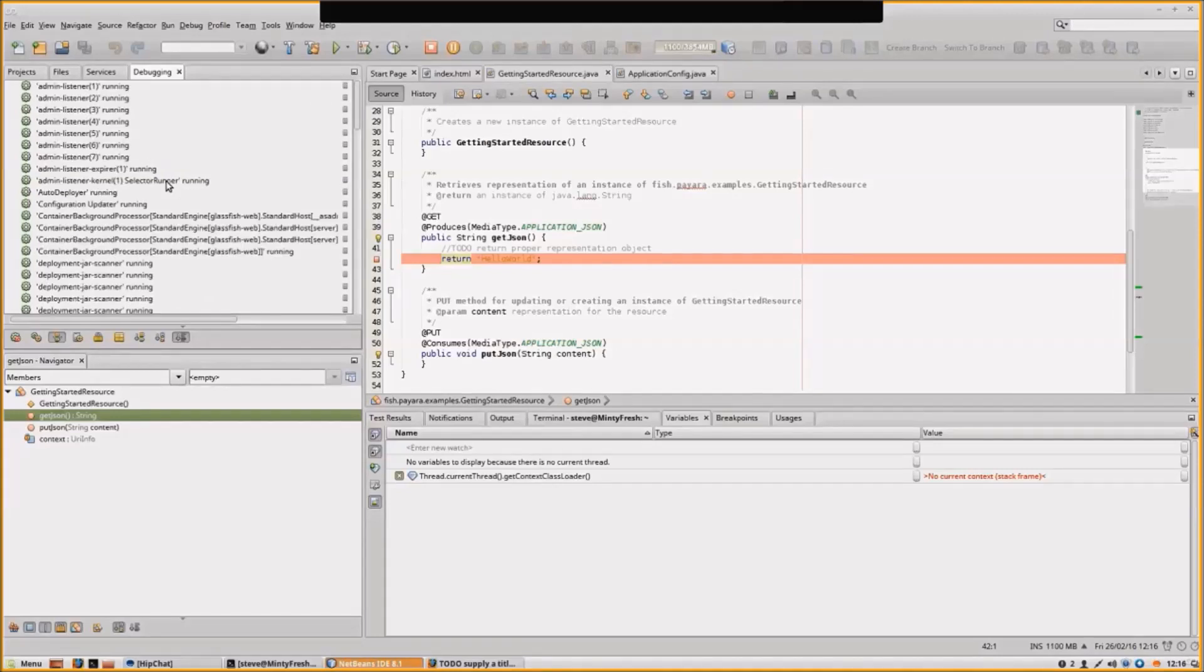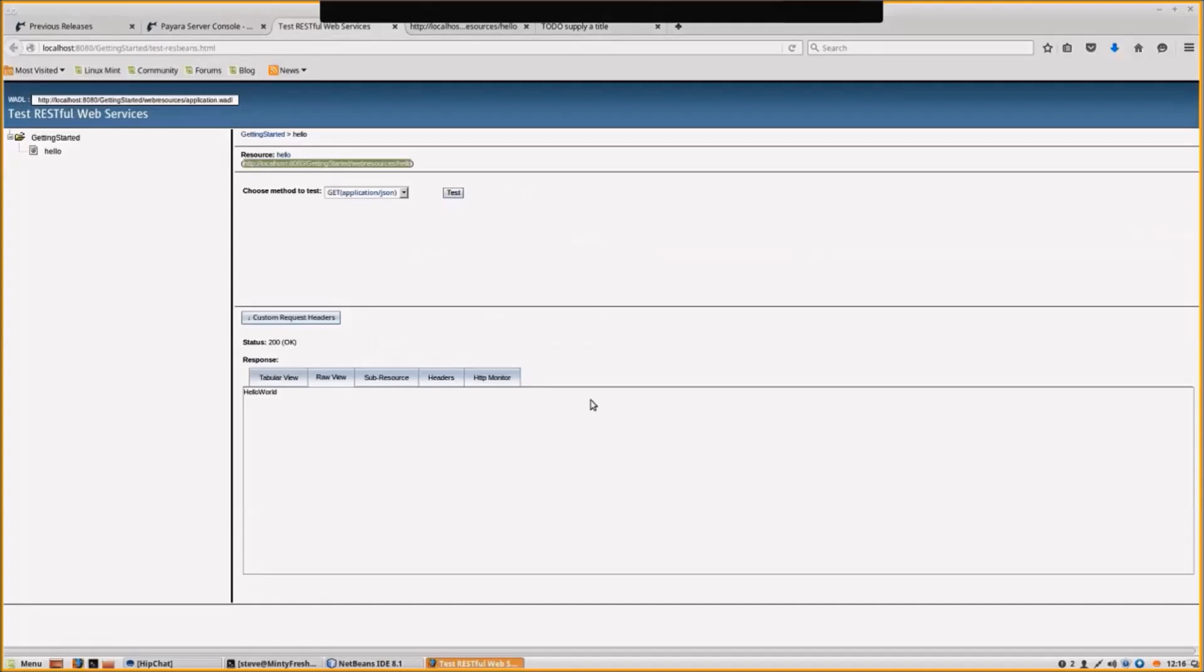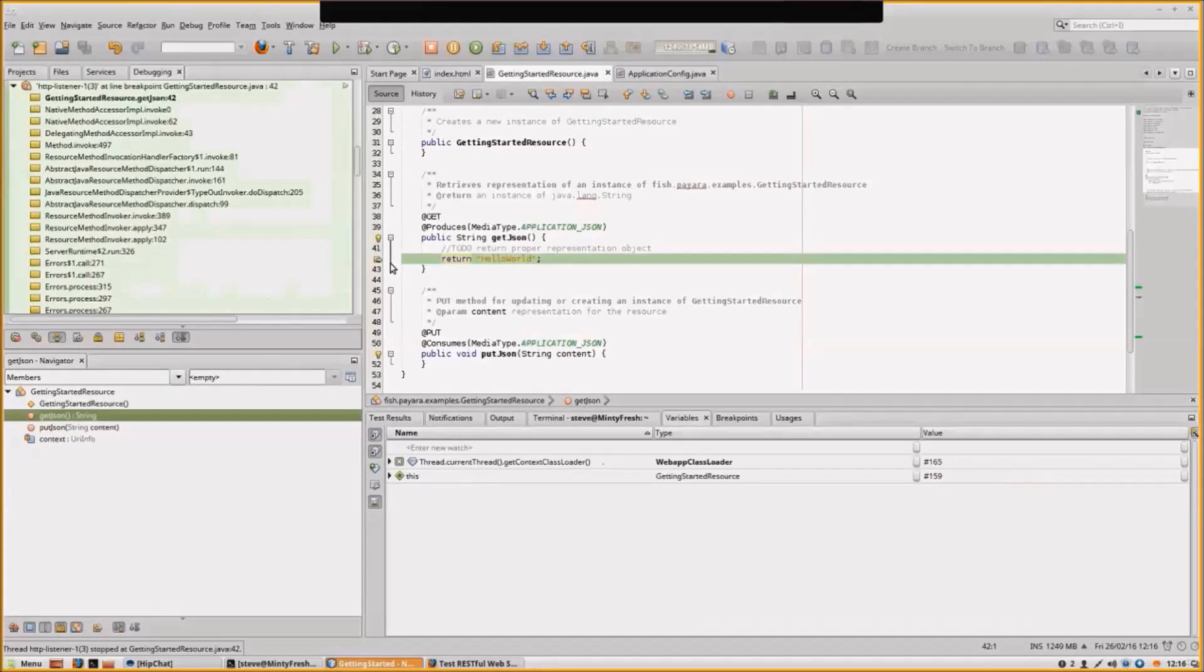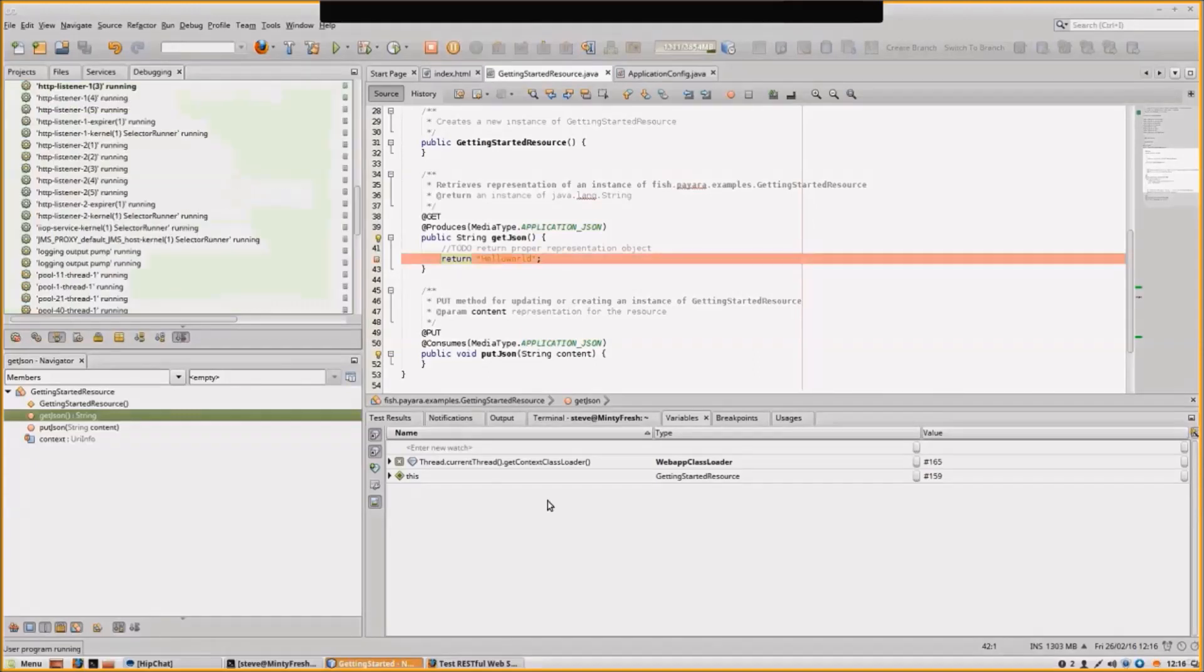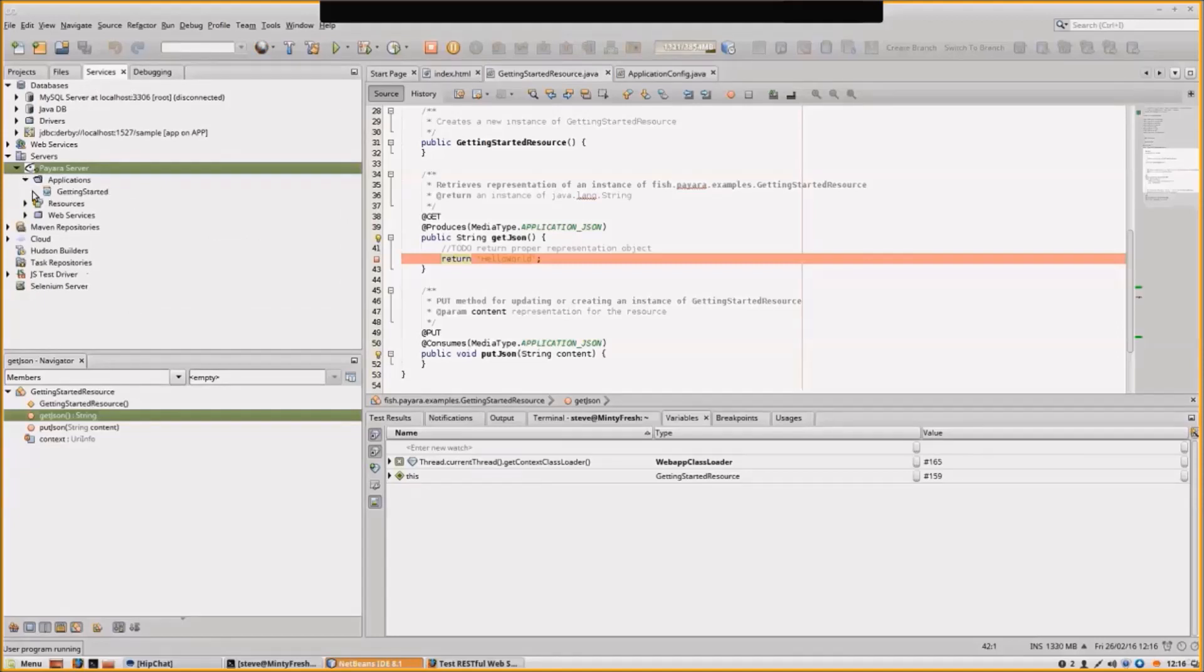Let's go to the RESTful web service again and hit Test. There we are, we hit our breakpoint. Run that through. You can also see that the application is deployed within the Pyora server from the NetBeans console.